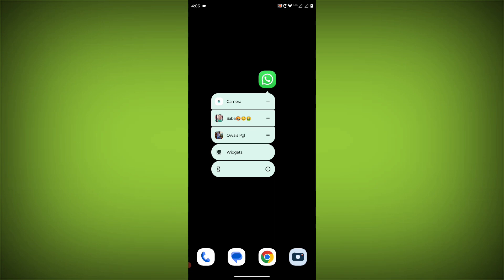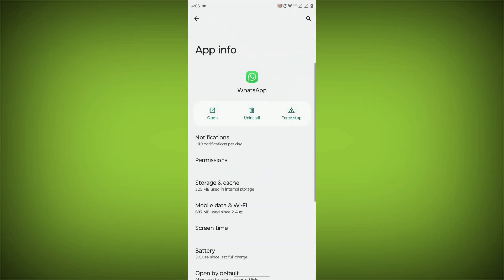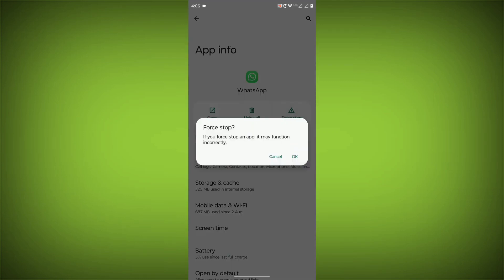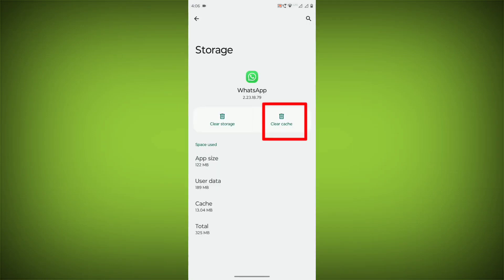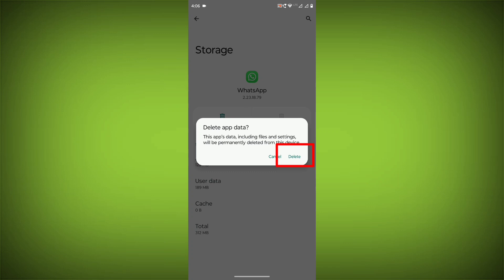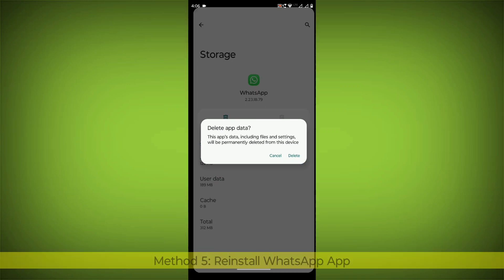To clear the app cache and data, long press on WhatsApp, click on App Info, then click on Force Stop, then go to Storage Cache, click on Clear Cache, and click on Clear Storage.